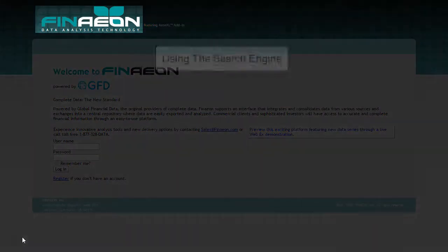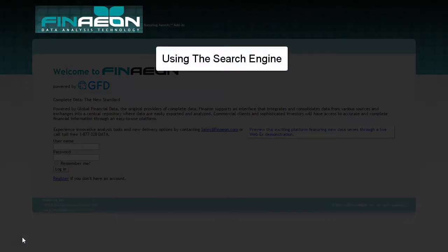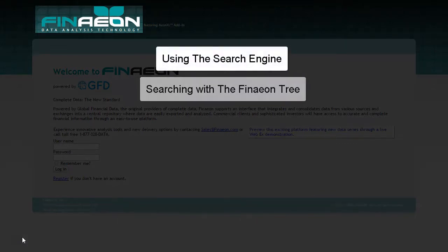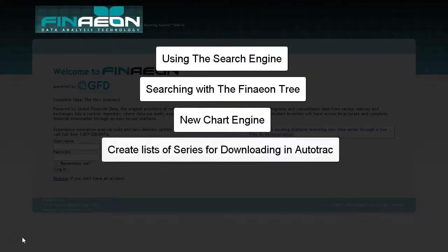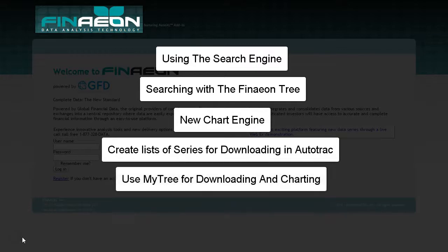We will cover topics including the search engine, a new way to search with the Finneon tree, improved charting capabilities, creating data lists for downloading and auto-track, and a new way to create lists for downloading and charting using MyTree. We have a lot of topics to cover, so let's get started.